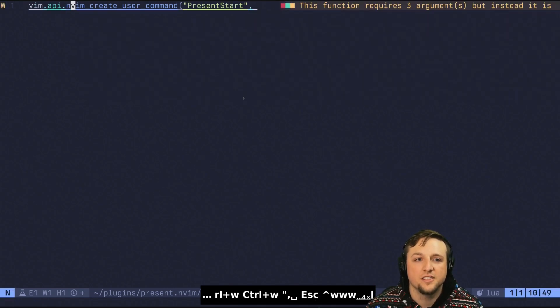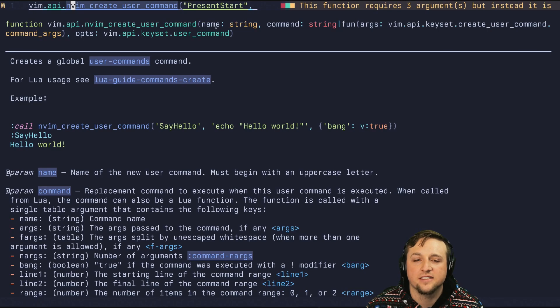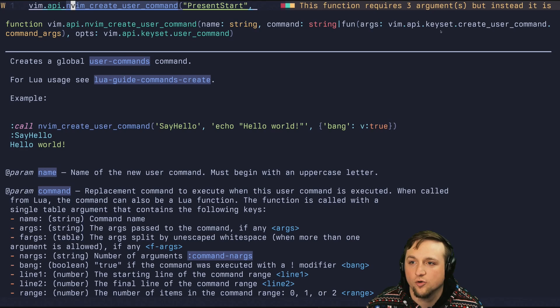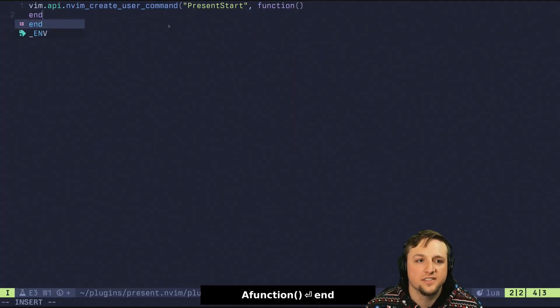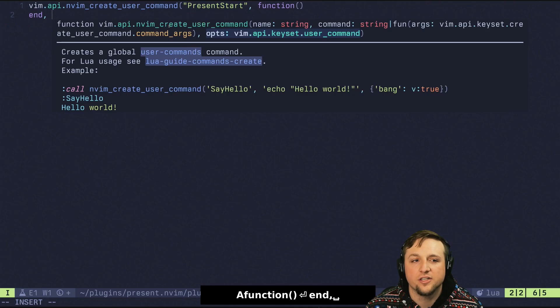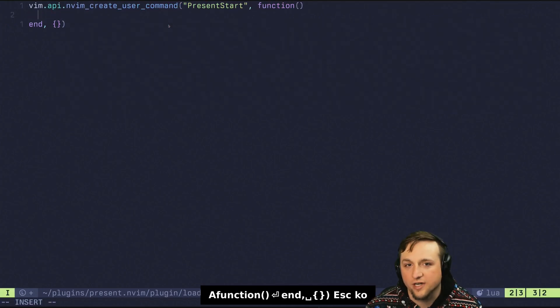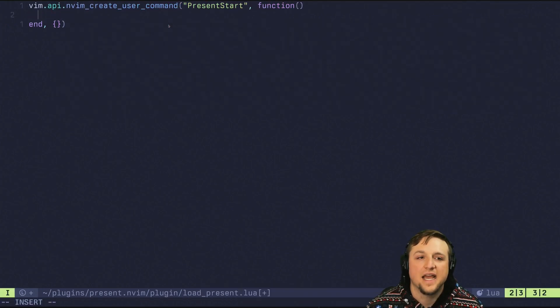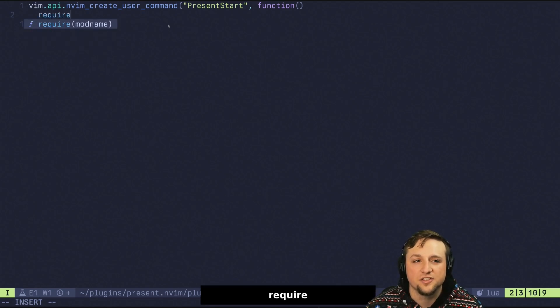Well, we can look at create user command and it takes some name and then a command which could be a string or some function and then some options. For us, we're going to do this and then we don't have to pass any options for this right now. And this is actually going to be quite simple.